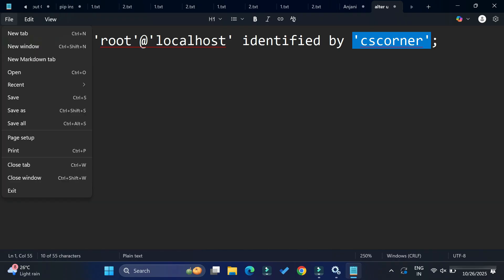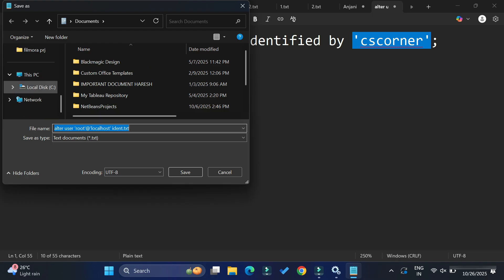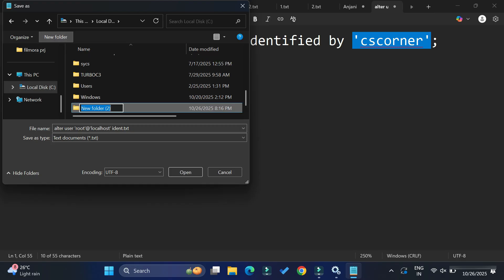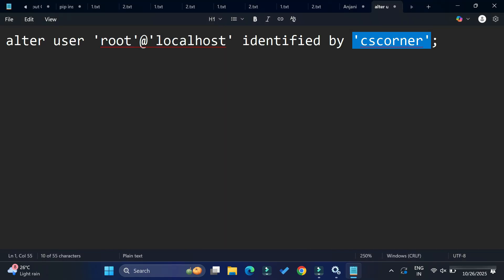Make sure the syntax is correct — everything needs to be provided properly for it to work. Save this file. I'm saving it in my C drive in a folder called 'sunita' because saving directly to C drive is not permitted. You can create any folder with any name. I'm naming the text file 'change' — you can give it any name.